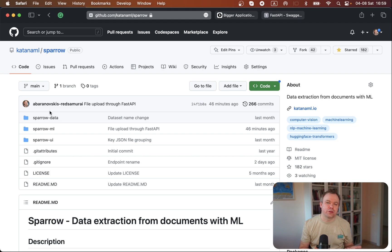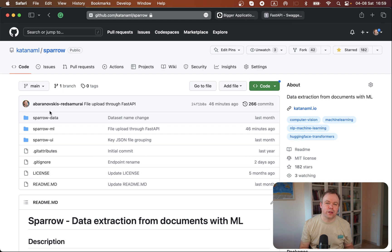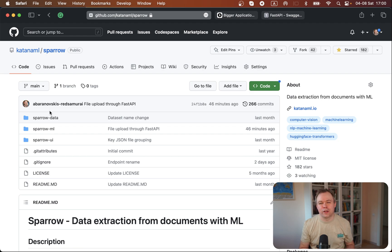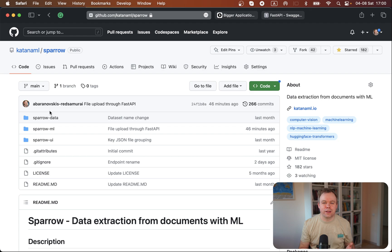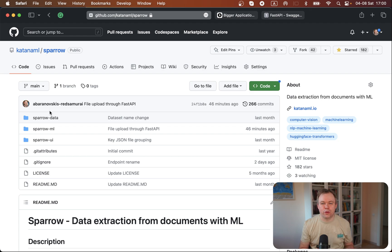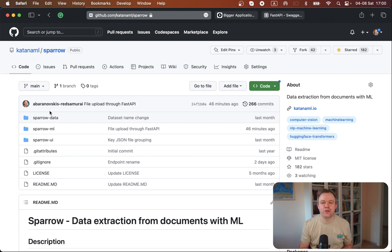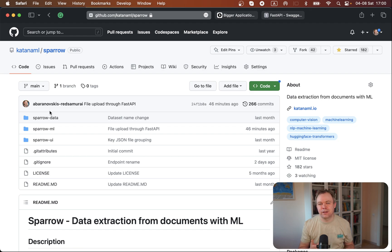When you want to run an inference task, you pass through the API the image of the document, and the service calls the model. The model extracts the data and you get back the response. There's also another endpoint for the data part where you would get statistics about the dataset. Gradually in the future, this API can be extended and more functionality can be added.